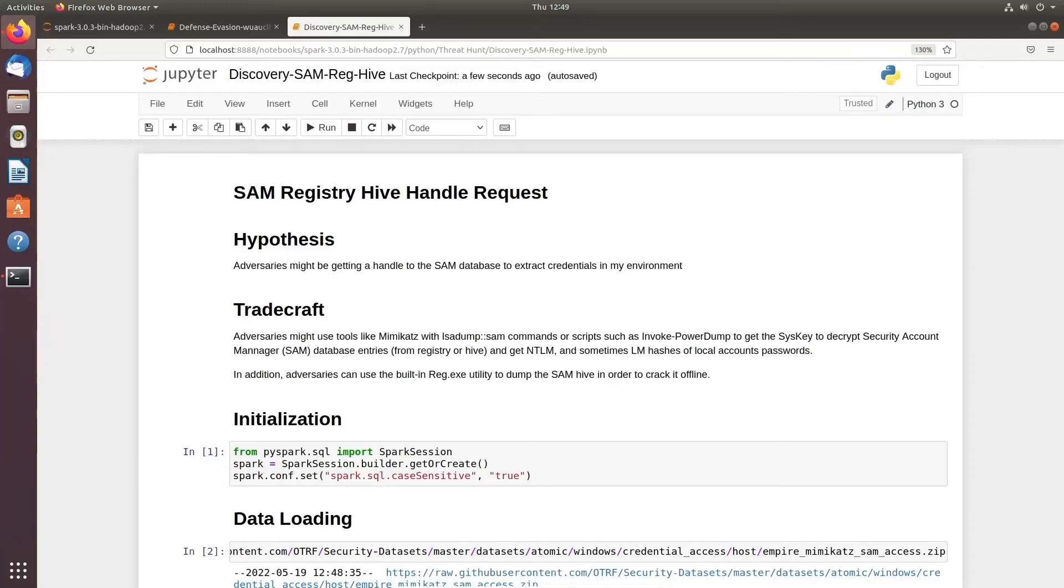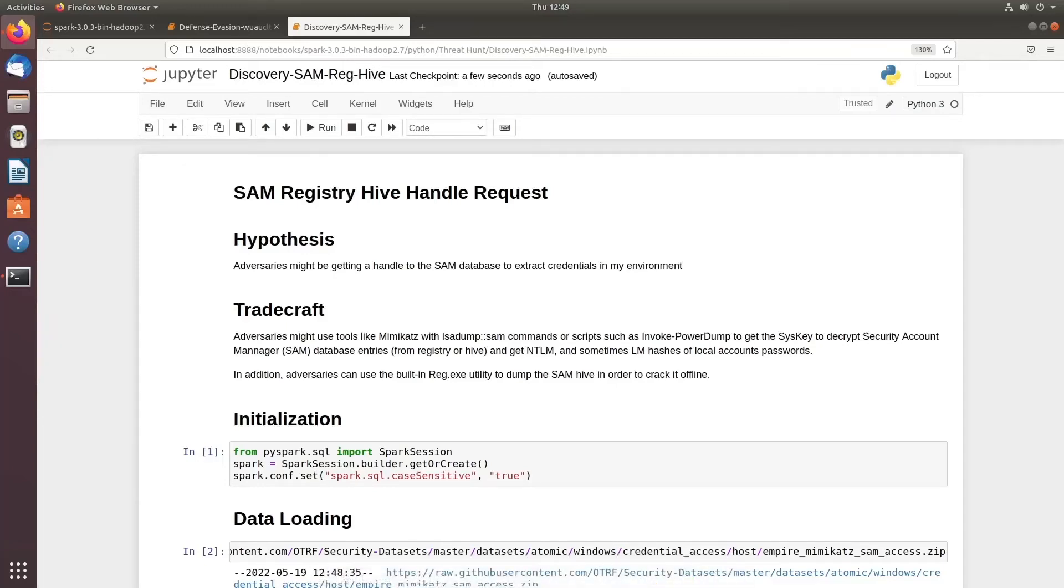Welcome to part 9 of our threat hunt episode. In this particular episode we are targeting discovery and SAM registry hive handle request. The hypothesis is that adversaries might be getting a handle to your SAM database and extract credentials in the environment.